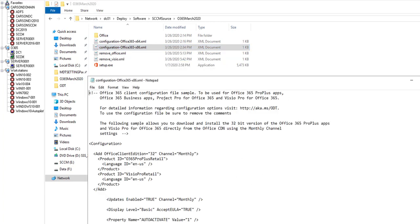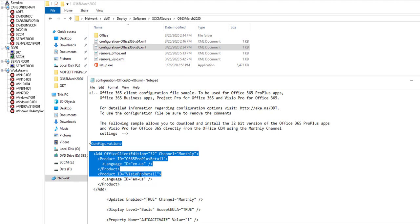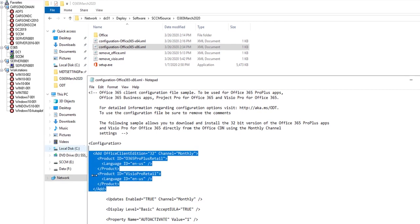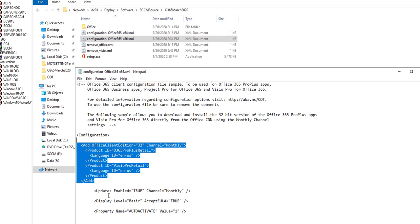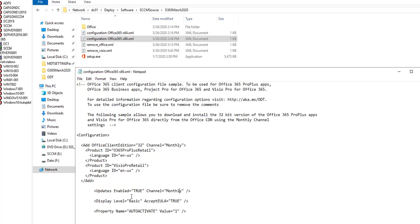This is the contents of the xml file. It's going to install Office Pro Plus and Visio Pro Plus. The updates is going to be automatically from the monthly channel.